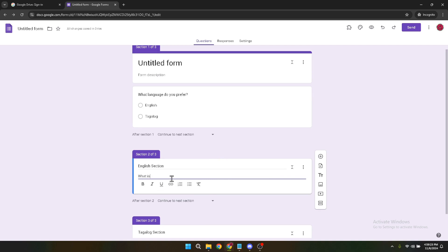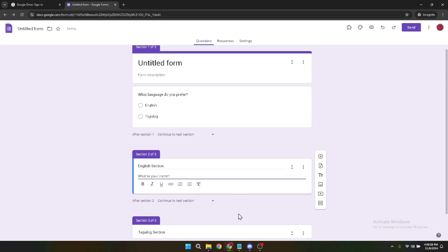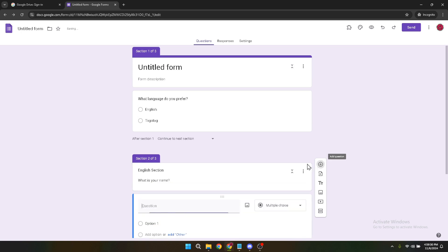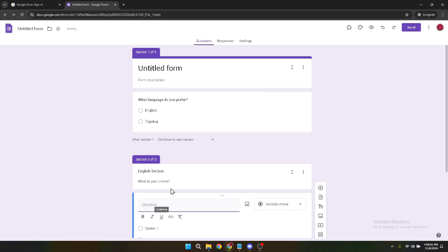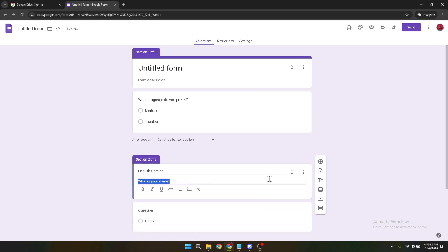And there you have it. By following these steps, you can create a Google Form that's accessible in multiple languages, making it inclusive and user-friendly for a diverse audience. Remember, the key here is organisation and ensuring that each path is thoroughly tested to provide a seamless experience for your respondents.